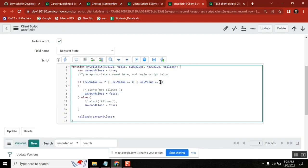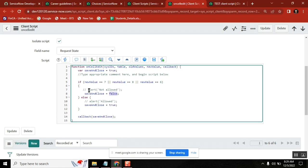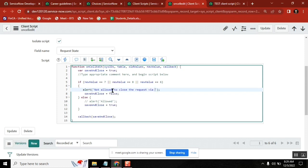So the meaning of this script is, if they are trying to resolve or close or cancel on a list view, it should not allow. I'm enabling a simple alert box: 'Not allowed to close the request via list view, open the form to do the same.'